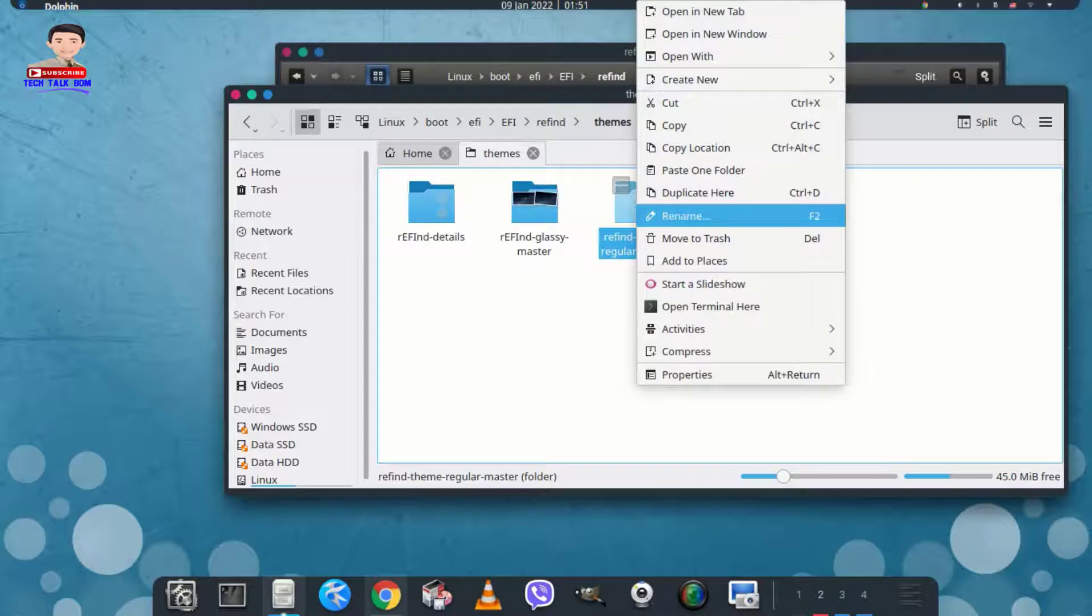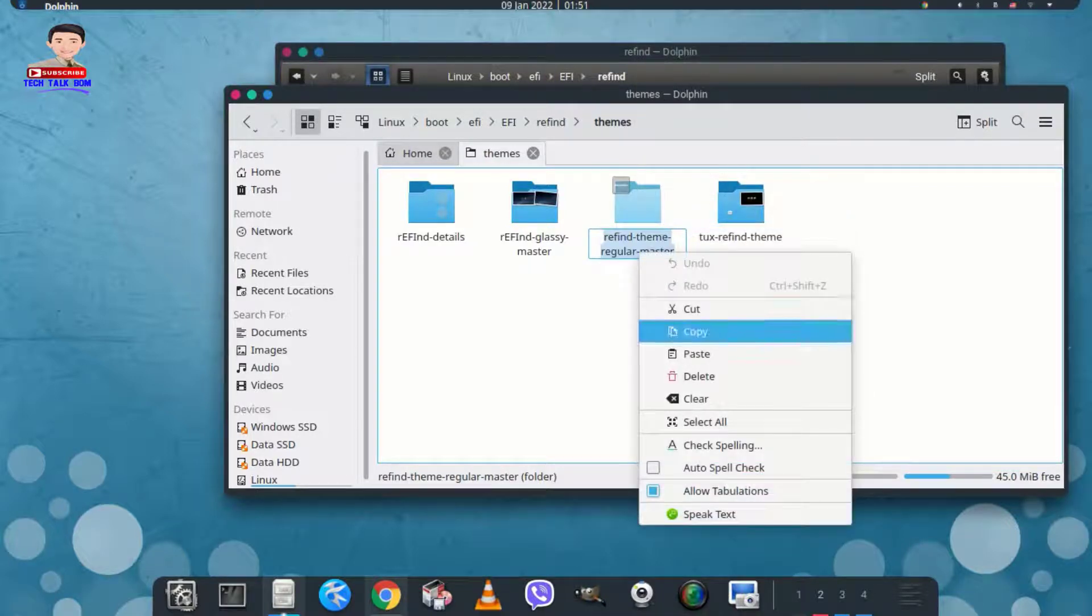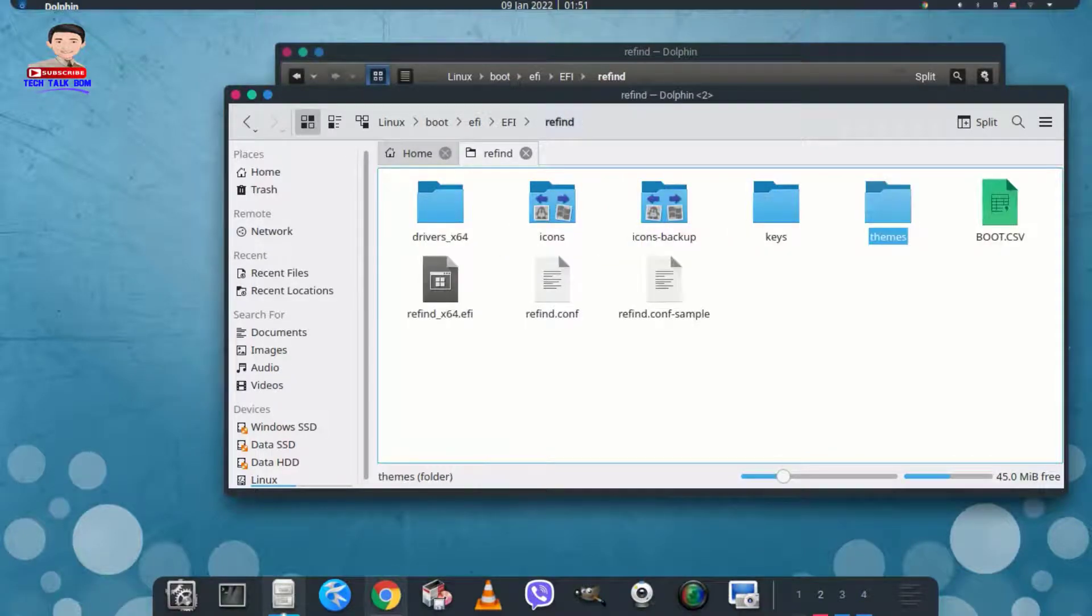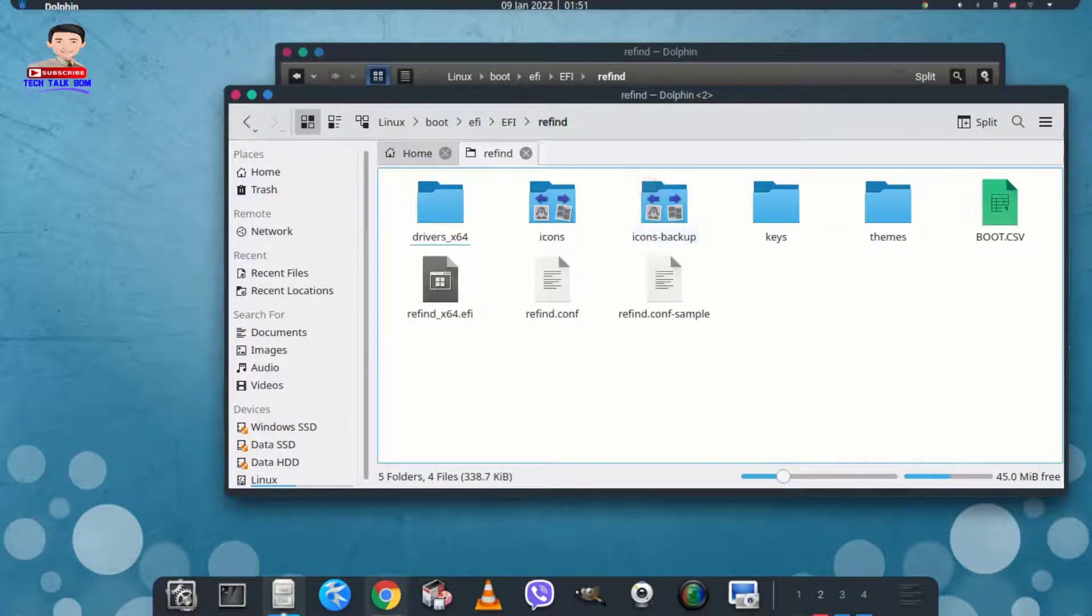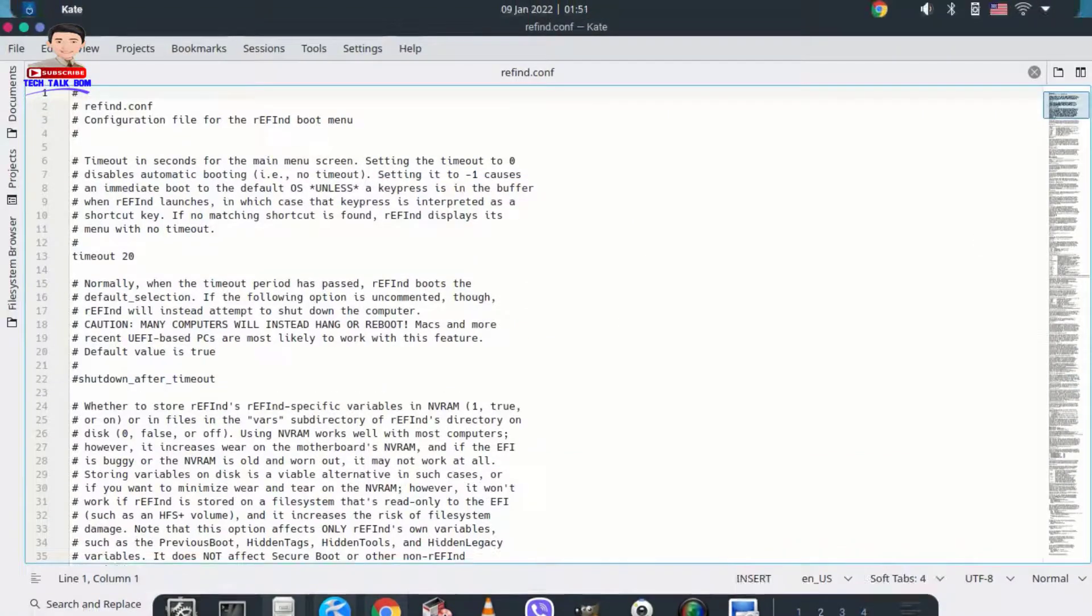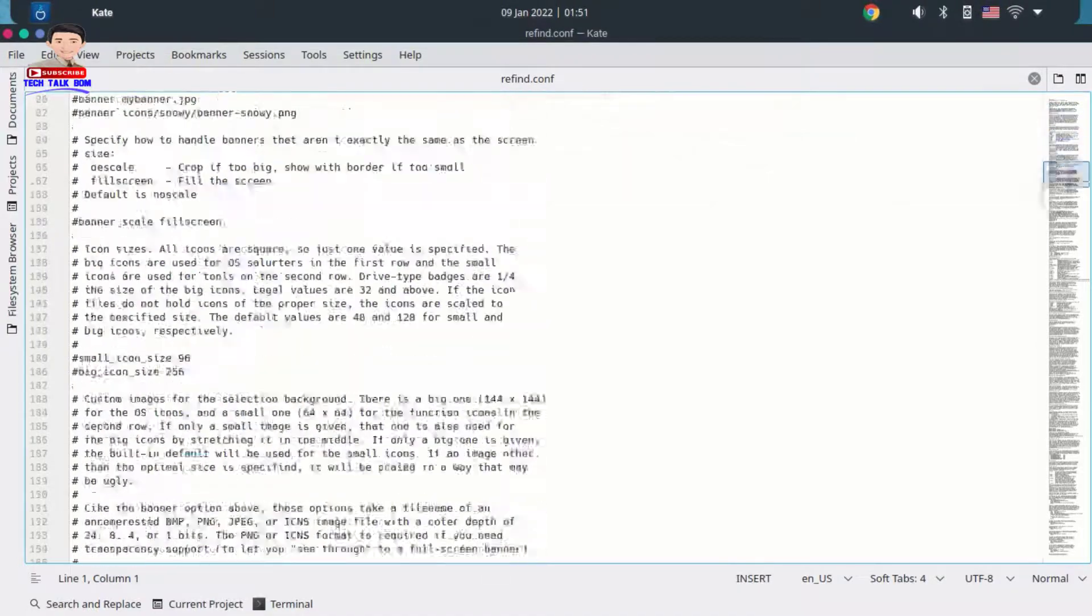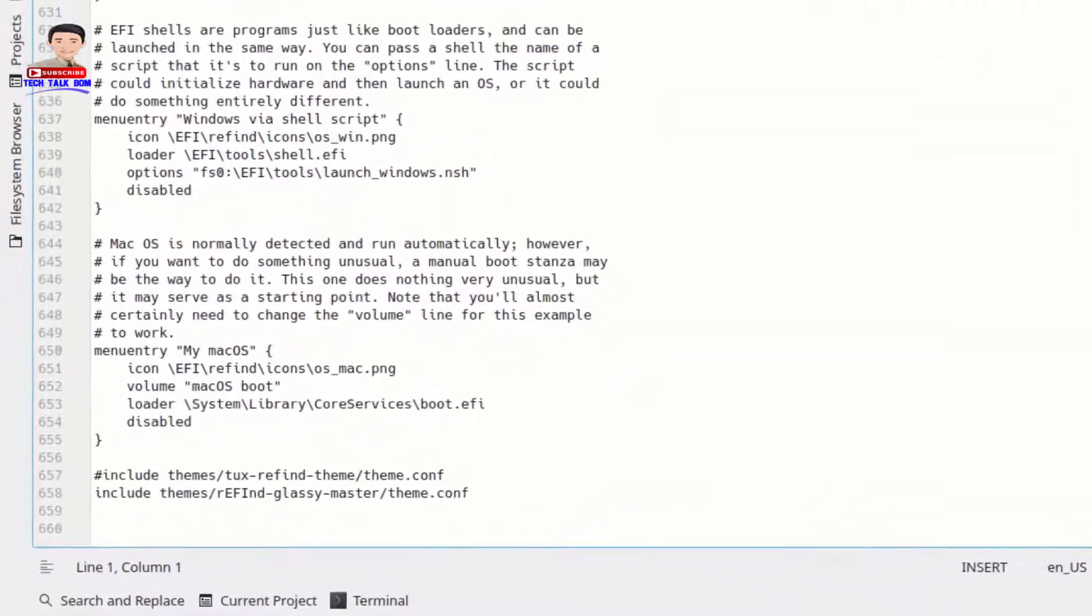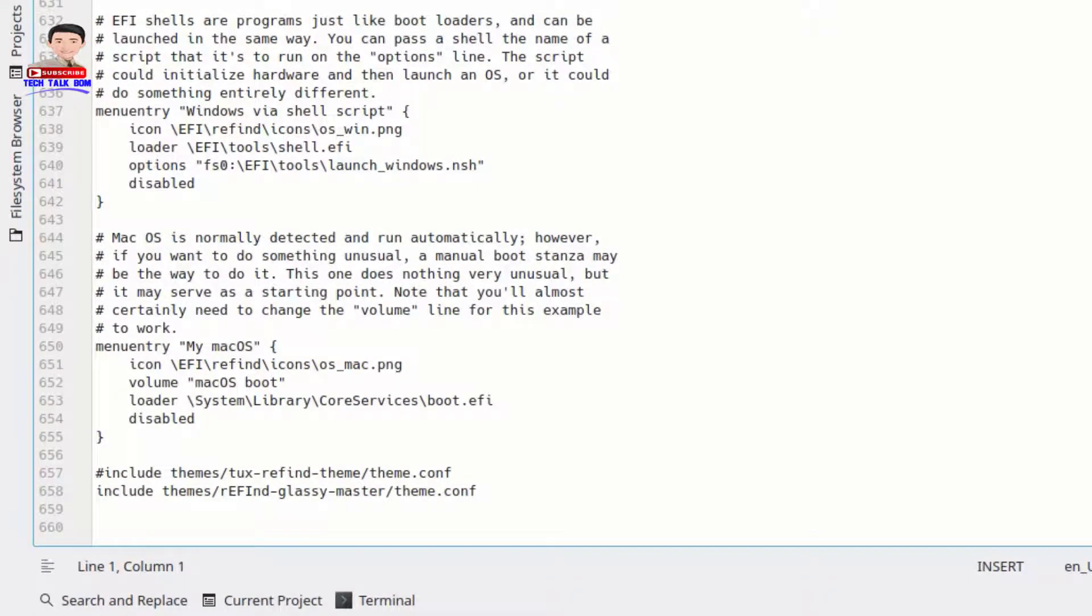Copy the theme name to paste it later inside Refind configuration file. Paste the file name as you see. You can add hash mark to disable lines you do not need.